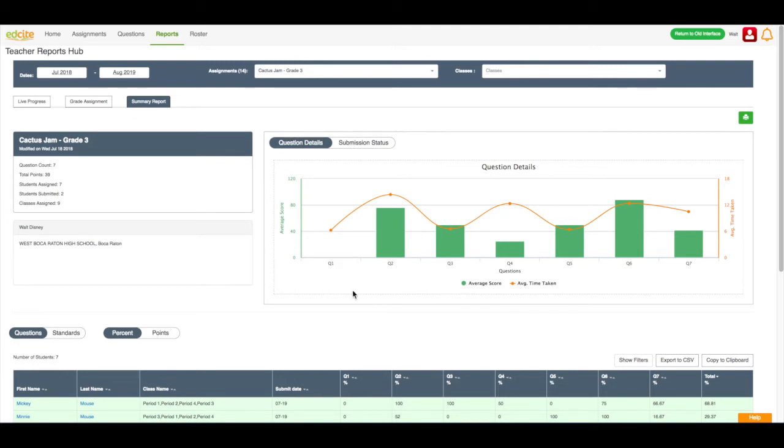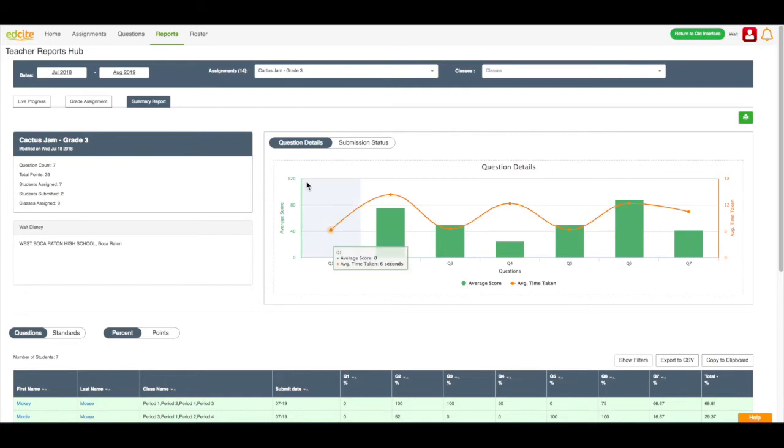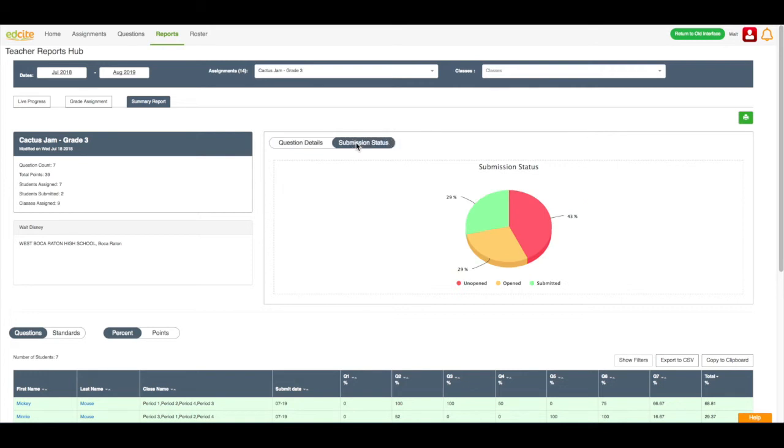It's a bar graph that tells me how my students are doing overall by question, and how much time they are spending on each question. You can also click this submission status button to see how many students have not yet opened the assignment, how many students have opened the assignment, and how many students have submitted the assignment.